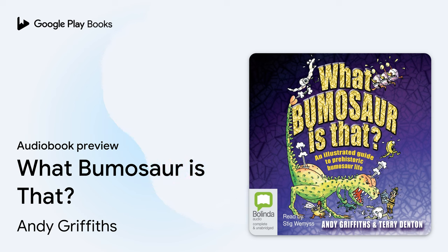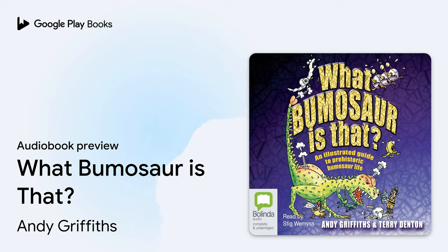Belinda Audio presents this recording of What Bumosaur Is That? Written by Andy Griffiths and read by Stig Weems.